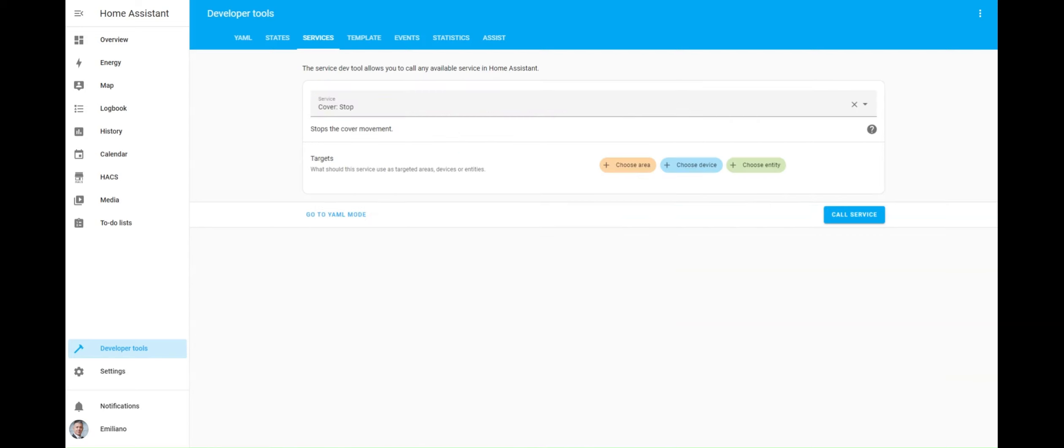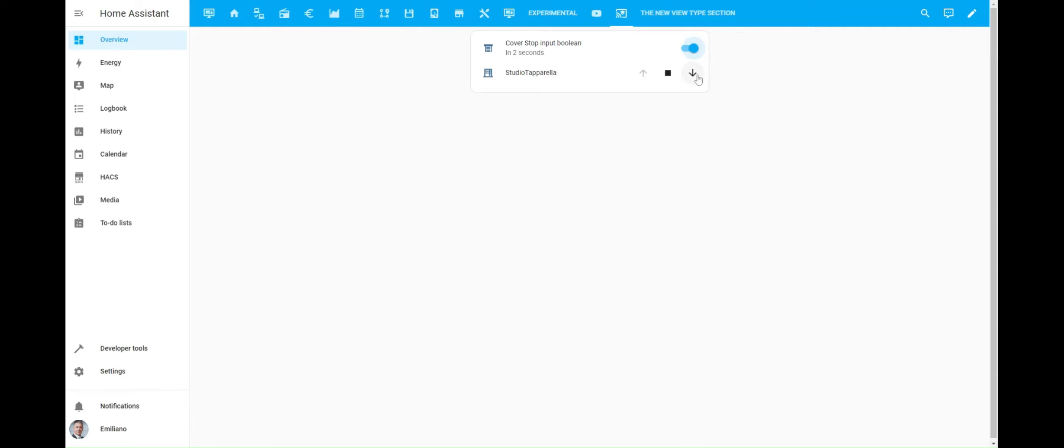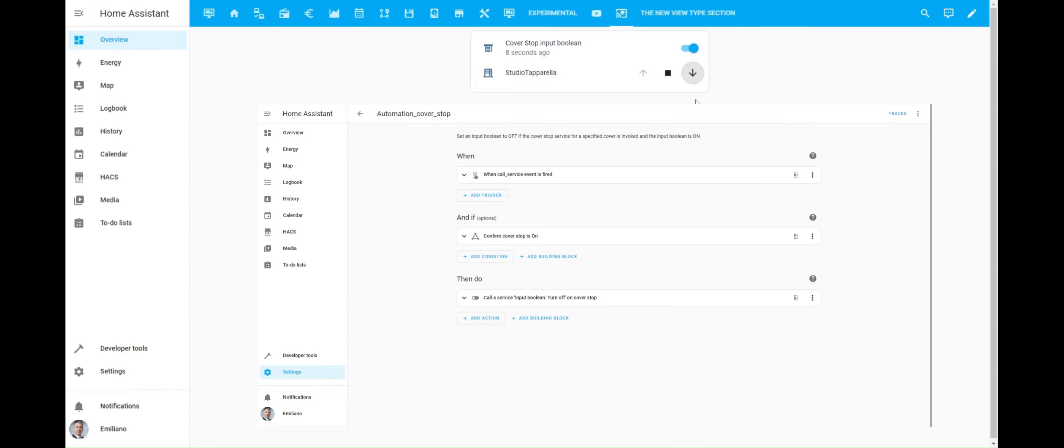Let's see how everything works. The first test is to ensure that the automation's action is executed. So, I'm going to turn on the input boolean before moving and stopping the roller shutter. Let's begin by closing the roller shutter and then stopping it. The expected behavior is for the input boolean to automatically turn off.